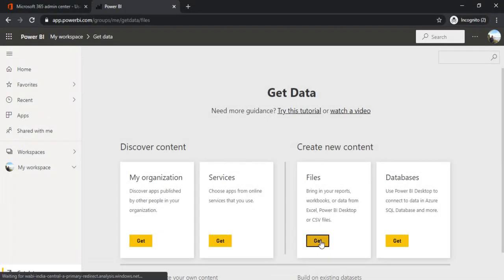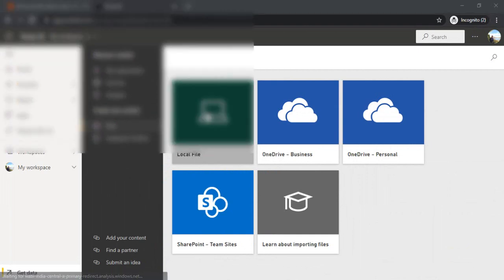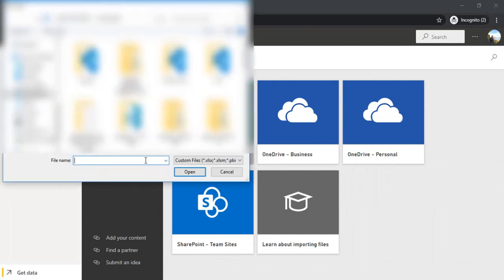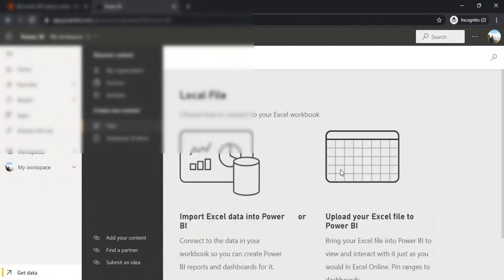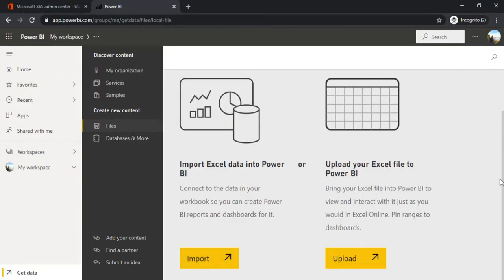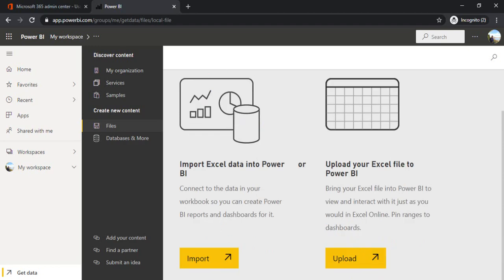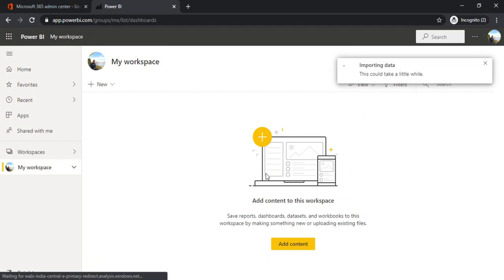So I'll just be uploading this sheet from my local. I'll choose. There are two options it does give. Import Excel data. So I would like to import the Excel data in a dataset. So I'm just clicking on import.